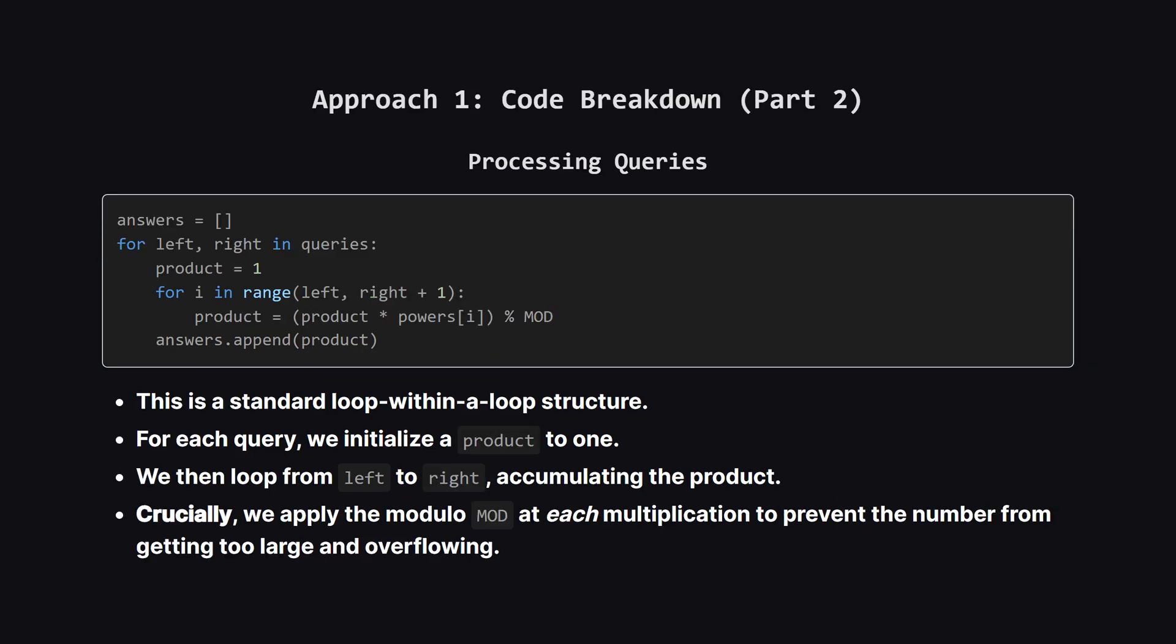Now for the second part, where we handle the queries. This is pretty straightforward. We loop through each query. For each one, we start a new product, initializing it to 1. Then, a nested loop runs from the left to the right index. Inside this loop, we multiply our running product by the current power. The most important detail here is that we apply the modulo after every single multiplication. If we wait until the end, the number could become astronomically large, so we keep it small at every step.